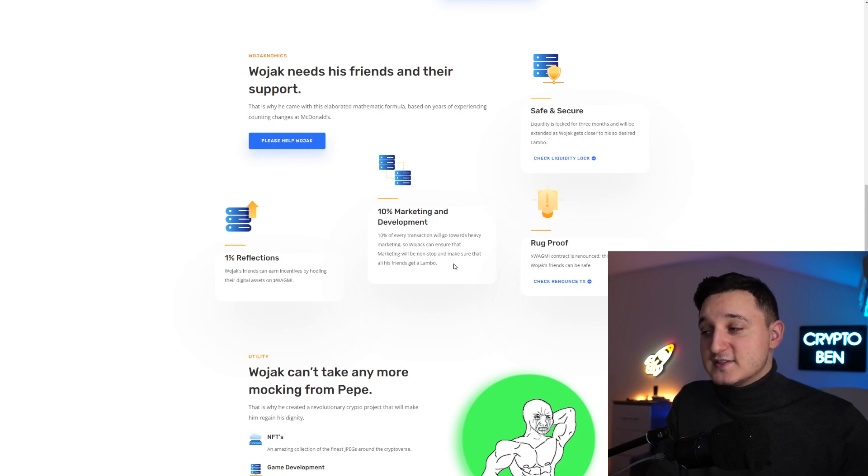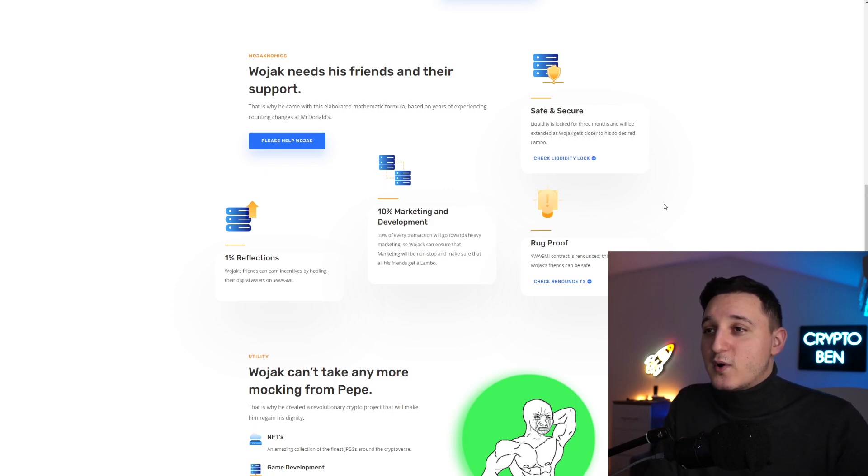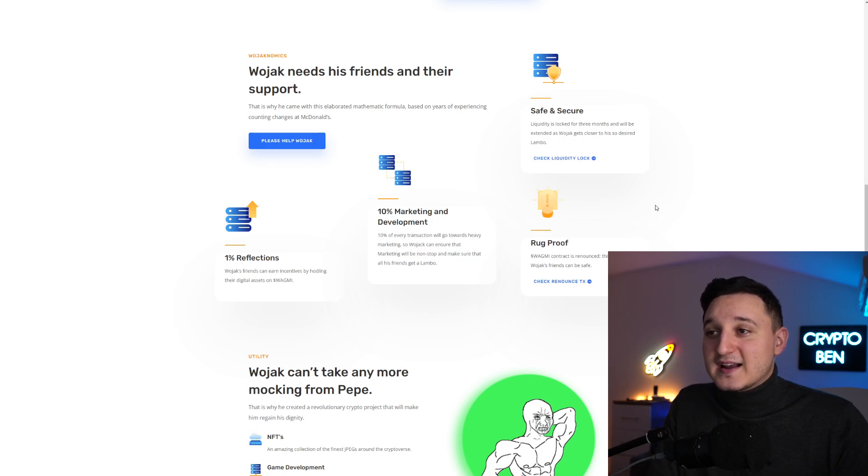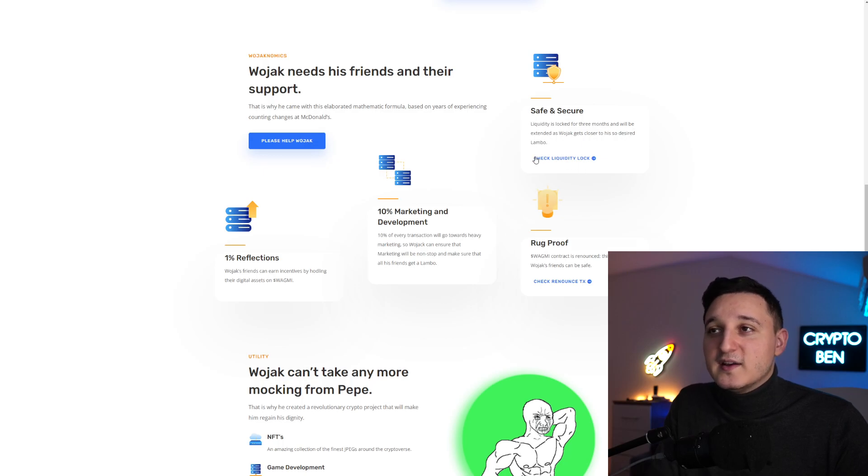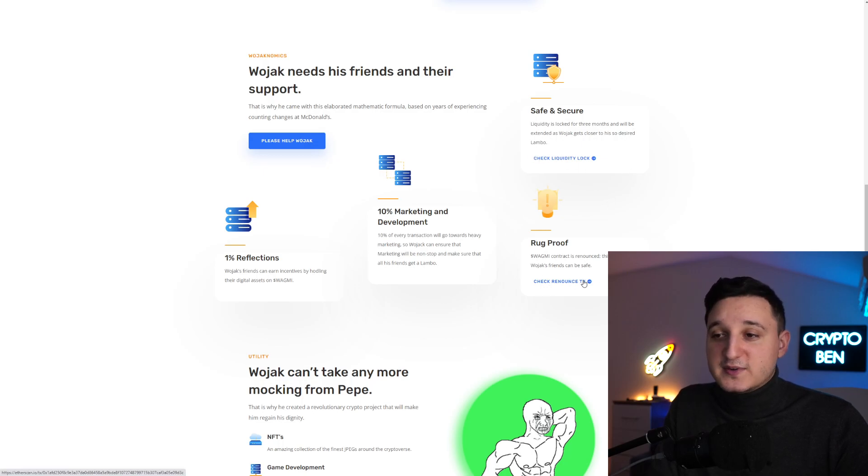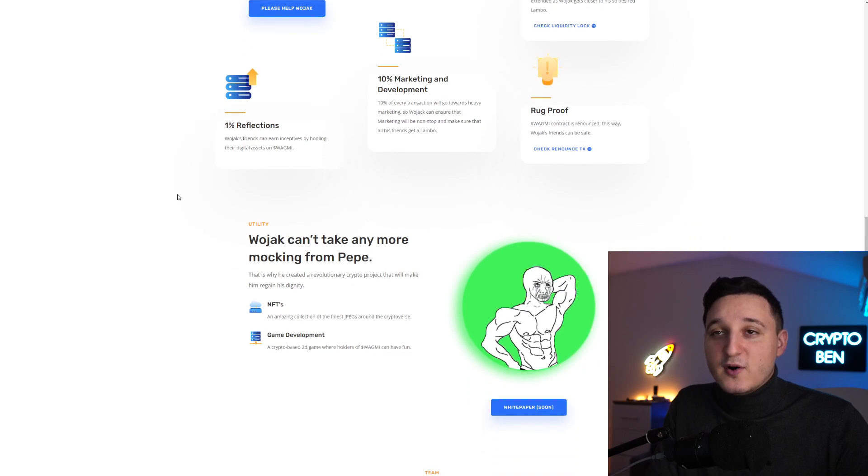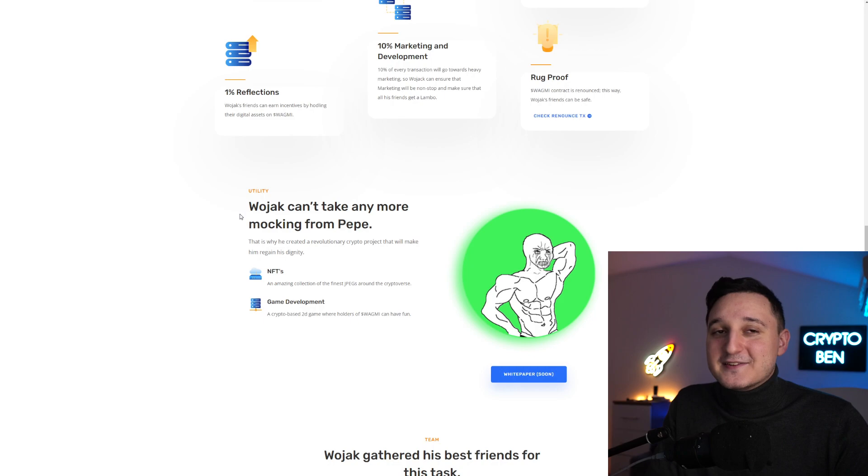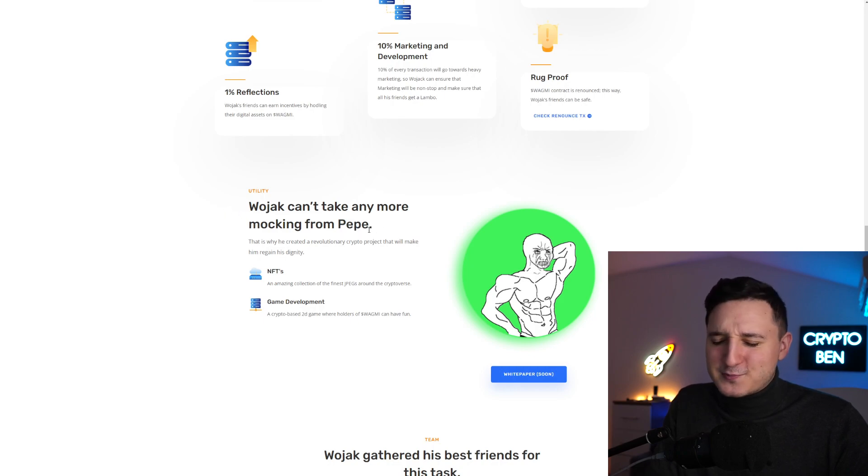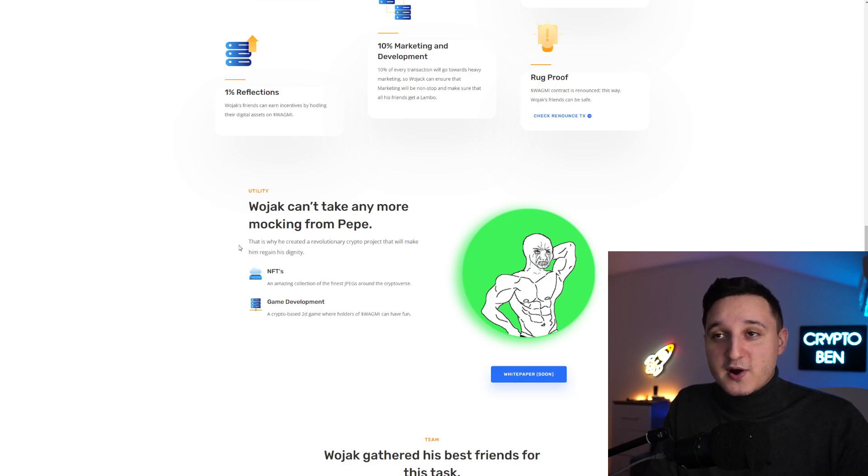Rug proof - WAGMI contract is renounced so Wojak's friends can be saved. You can check out the locked liquidity and the renouncement if you want. Utility - Wojak can't take any more mocking from Pepe, so he created a revolutionary crypto project that will make him regain his dignity.